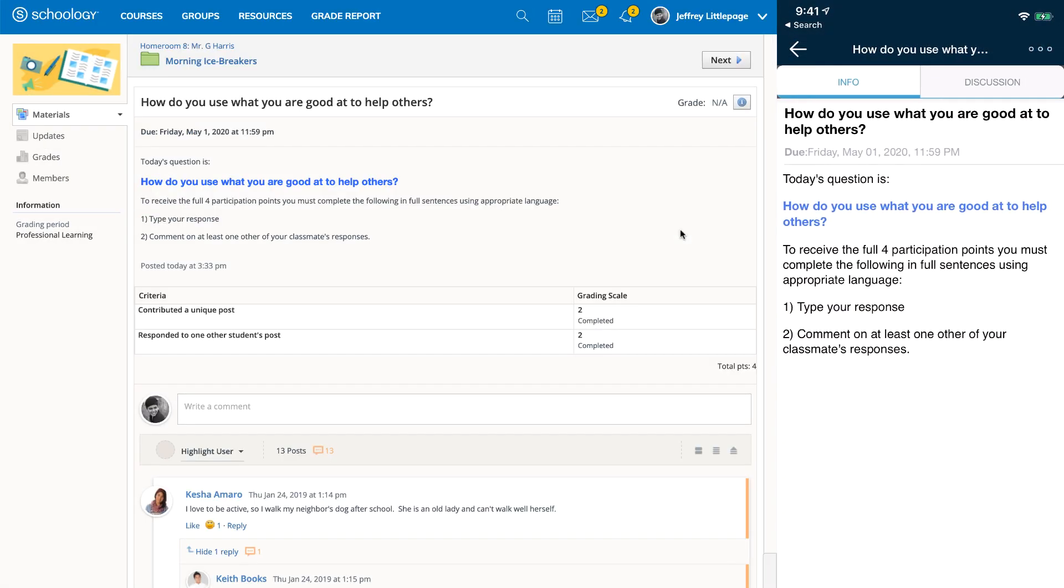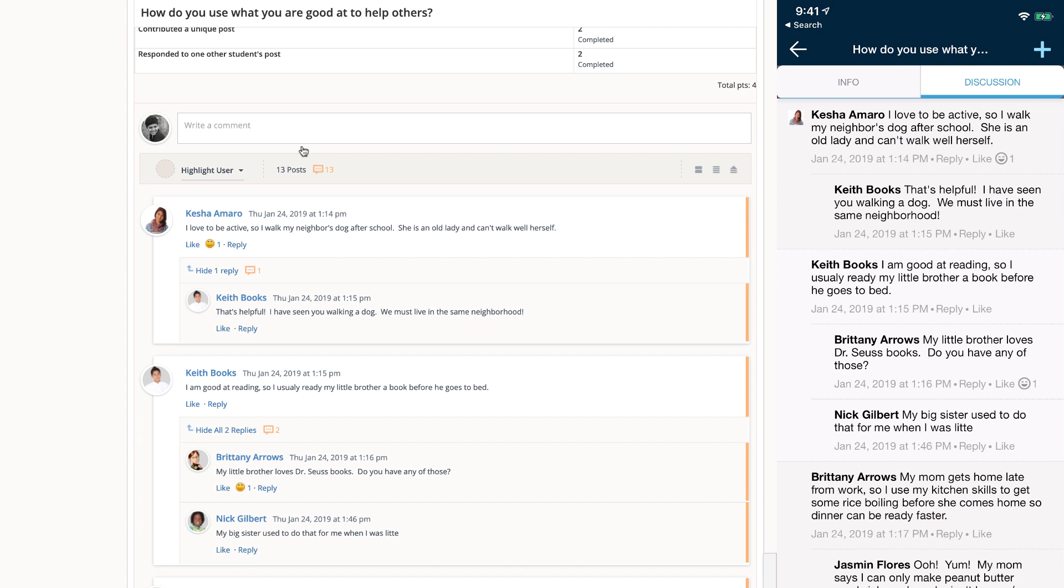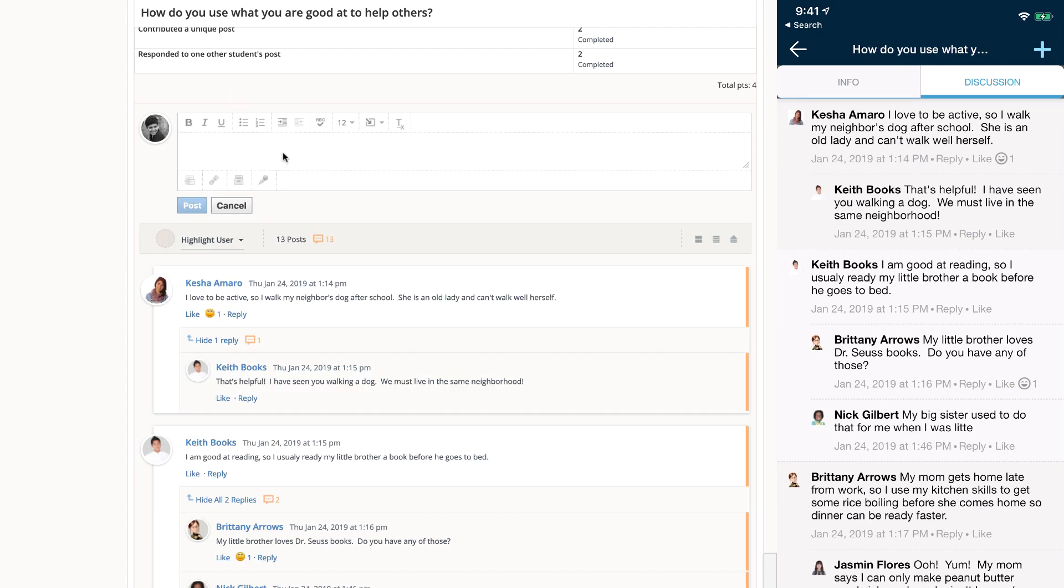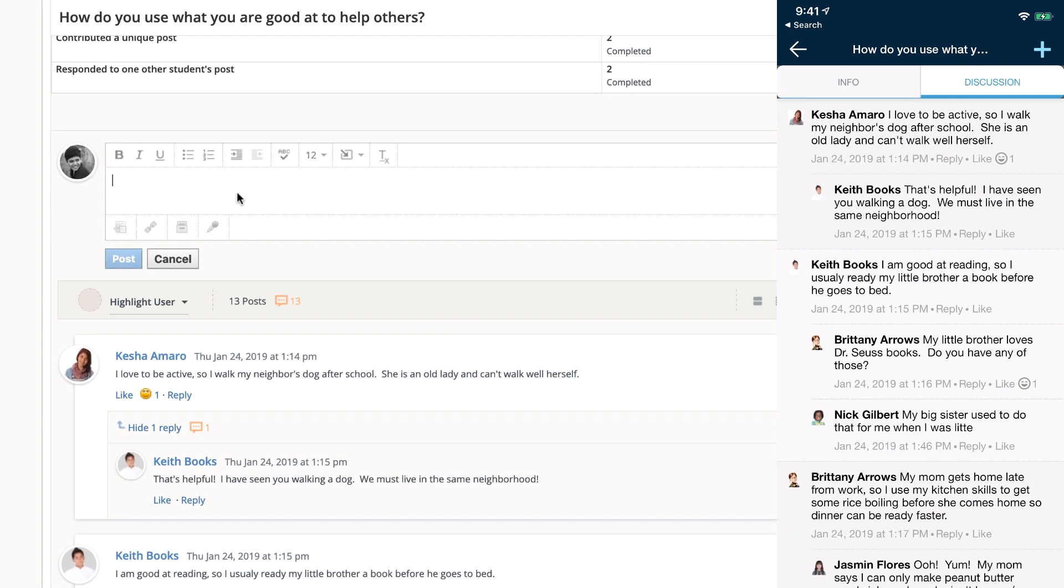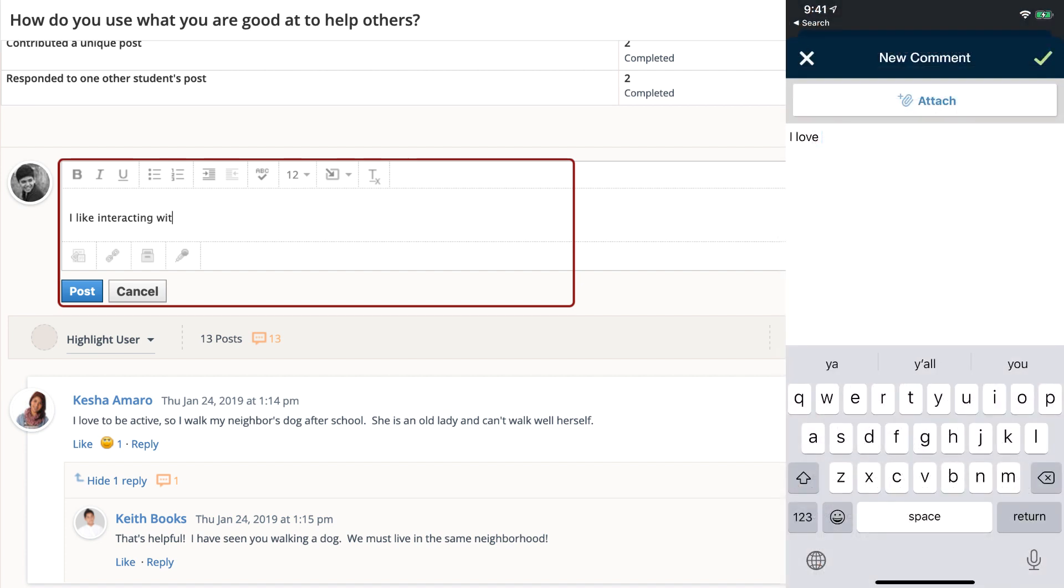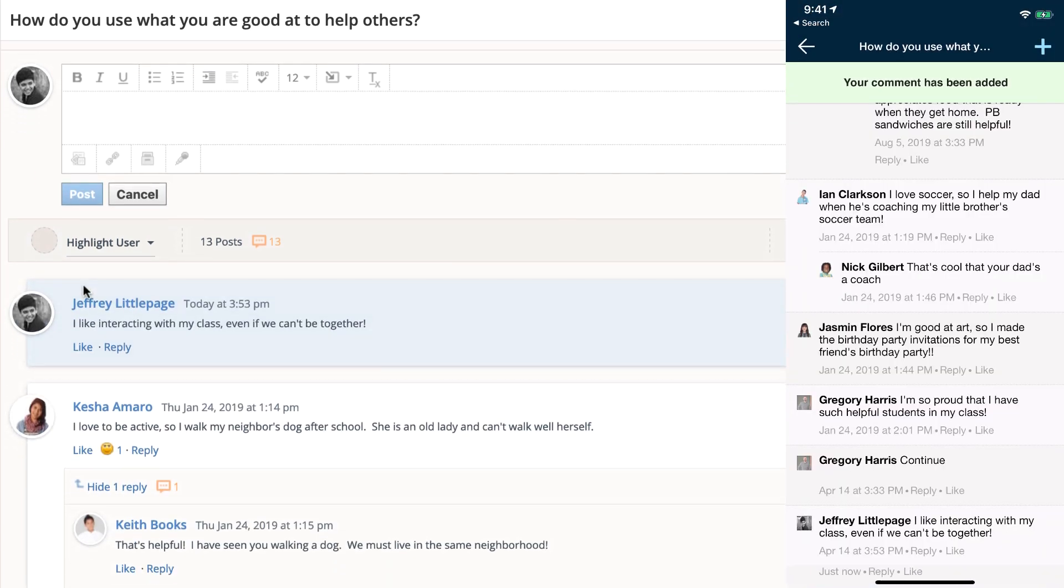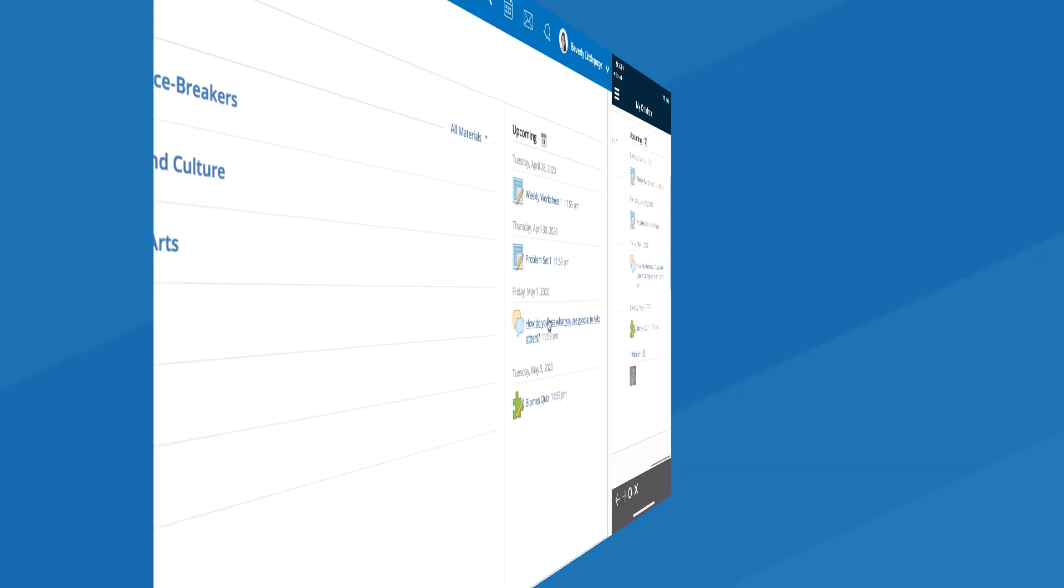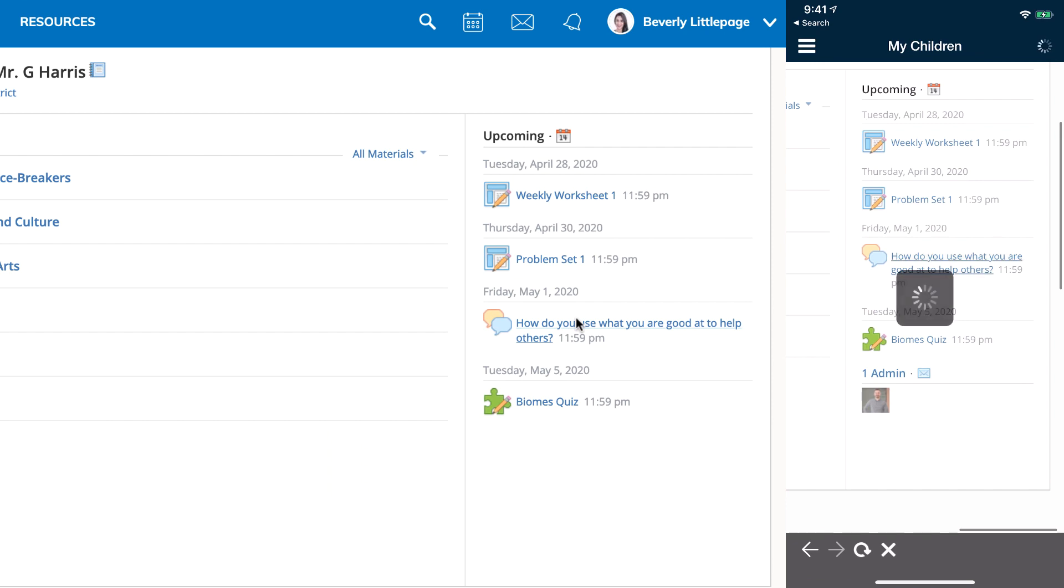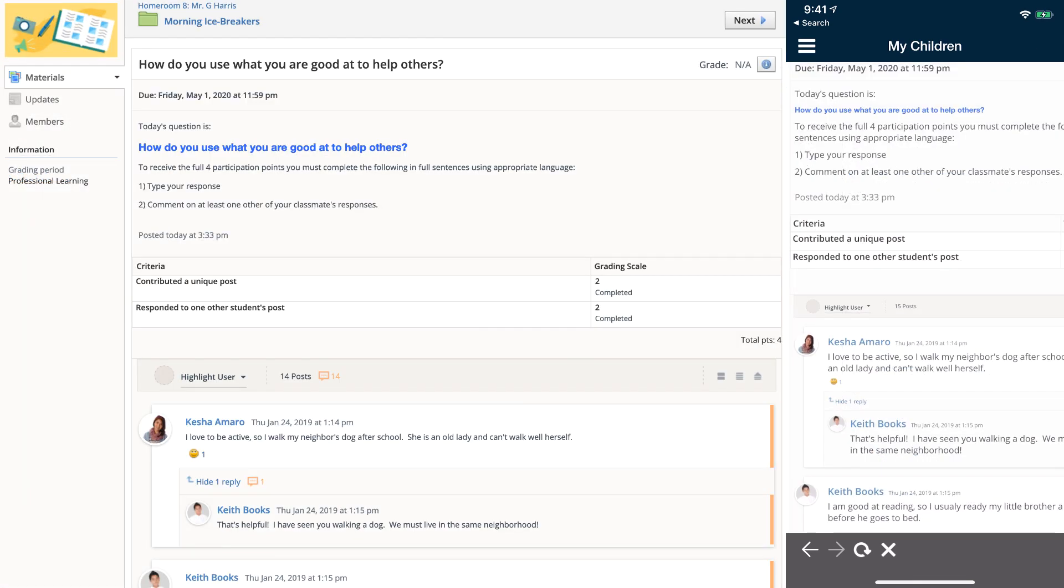Here you can see a student account accessing a discussion in Schoology. The student account can participate and post in the discussion. The parent account is able to see the discussion in some cases but cannot post.